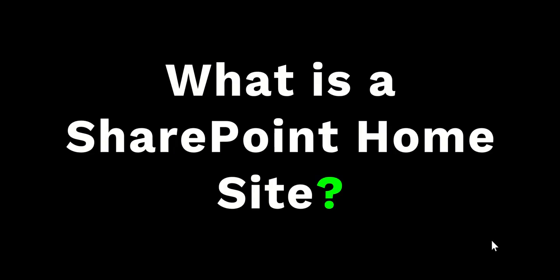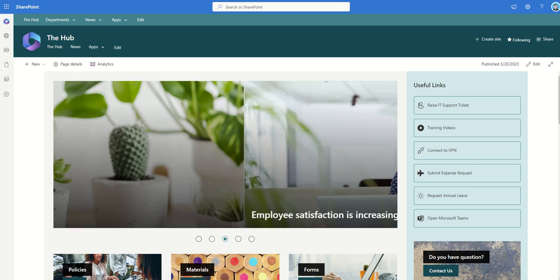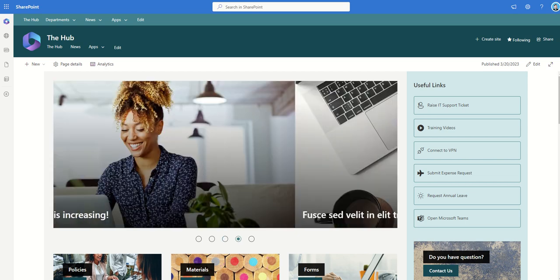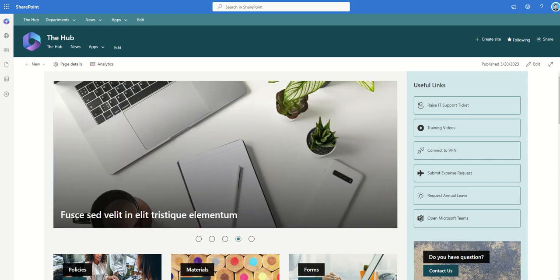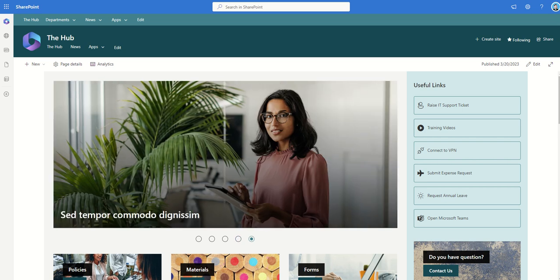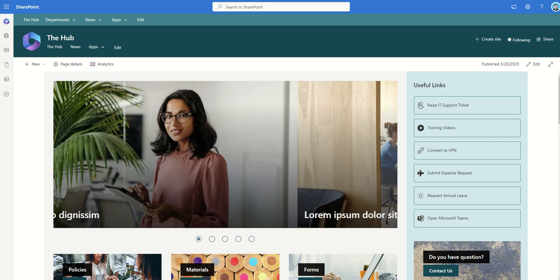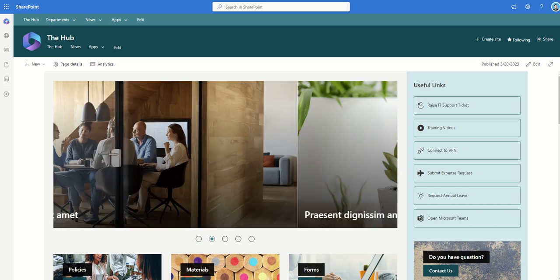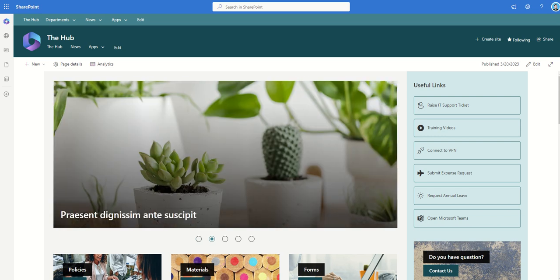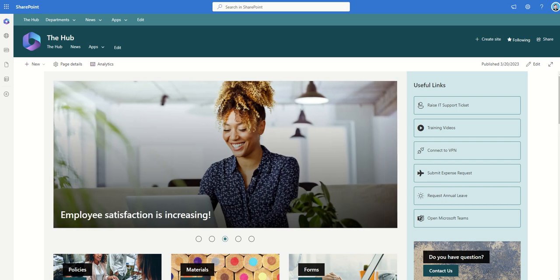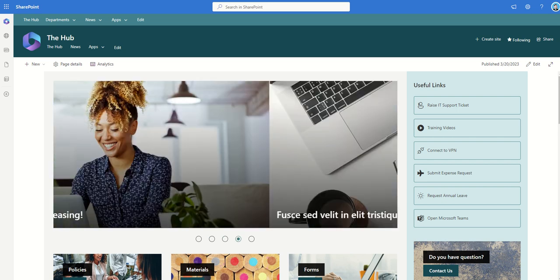So starting off, what is a SharePoint home site? Microsoft defines a SharePoint home site as the ability to provide a customized landing experience that reflects the organization's brand, voice and priorities. A home site also serves as the gateway to other portals and other SharePoint sites throughout your organization's intranet.